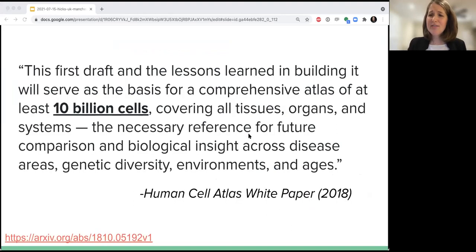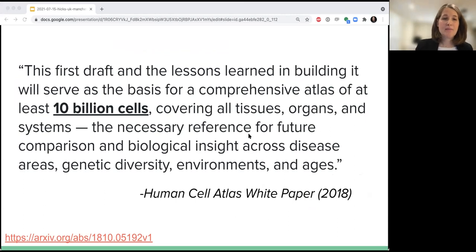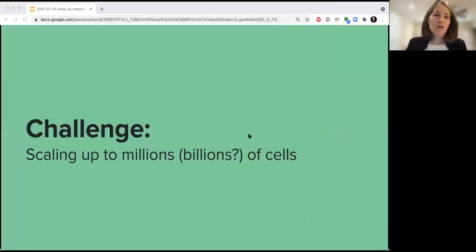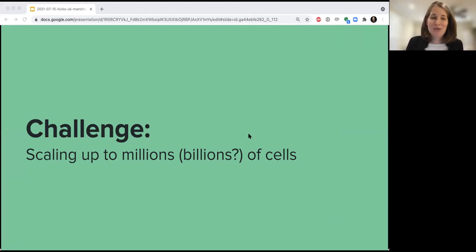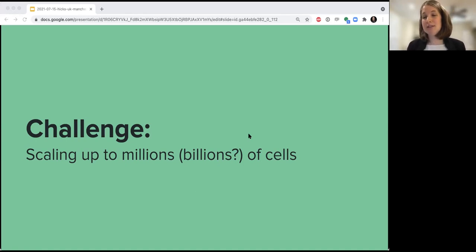If I haven't convinced you yet: the Human Cell Atlas, a worldwide organization to create a map of every cell in the human body, produced a white paper in 2018 stating that this comprehensive map as a first draft is going to produce an atlas with at least 10 billion cells. Coming at it from a statistical or computational point of view, one of the challenges I like to focus on is how can we scale up our algorithms to be able to analyze millions — potentially billions — of cells, because this is coming.